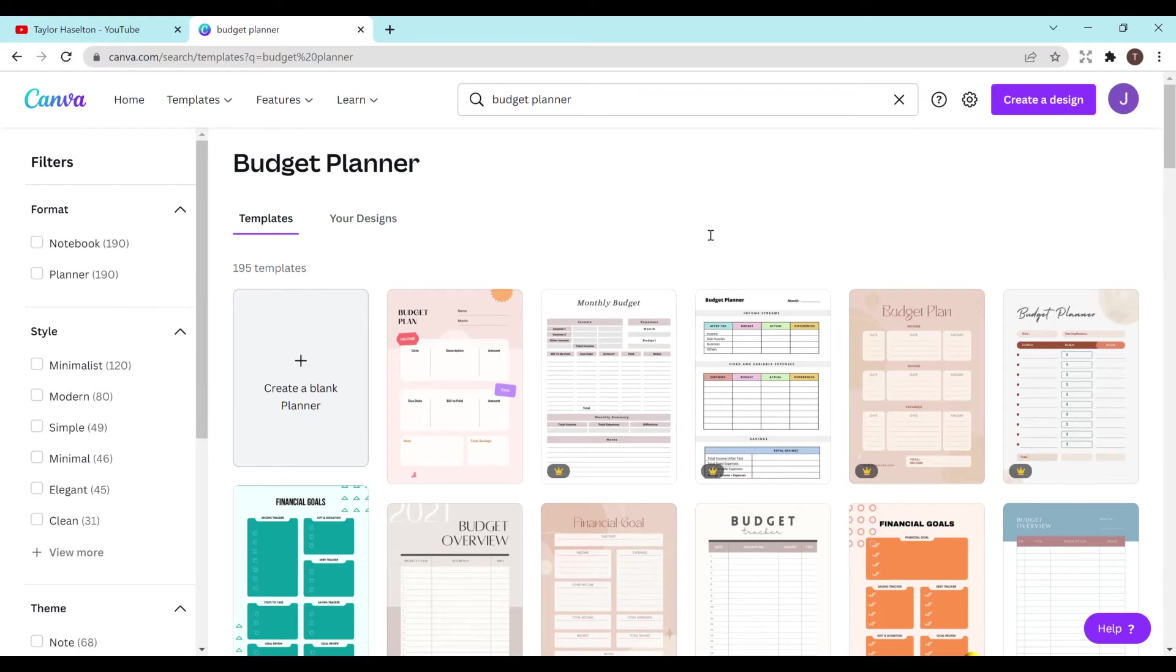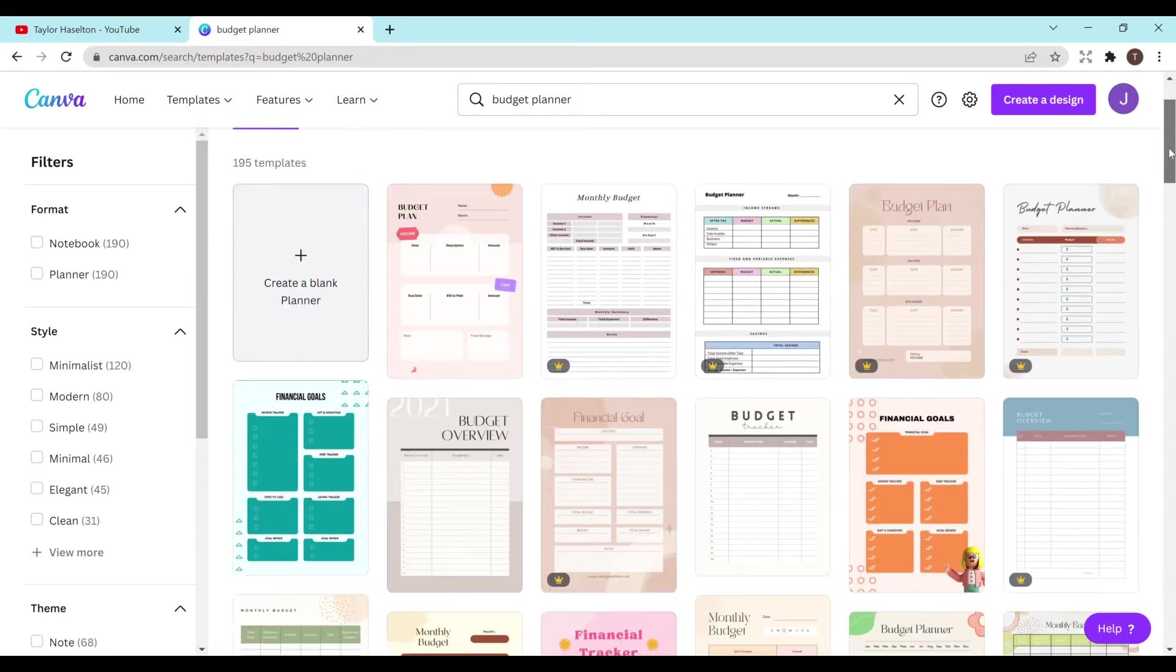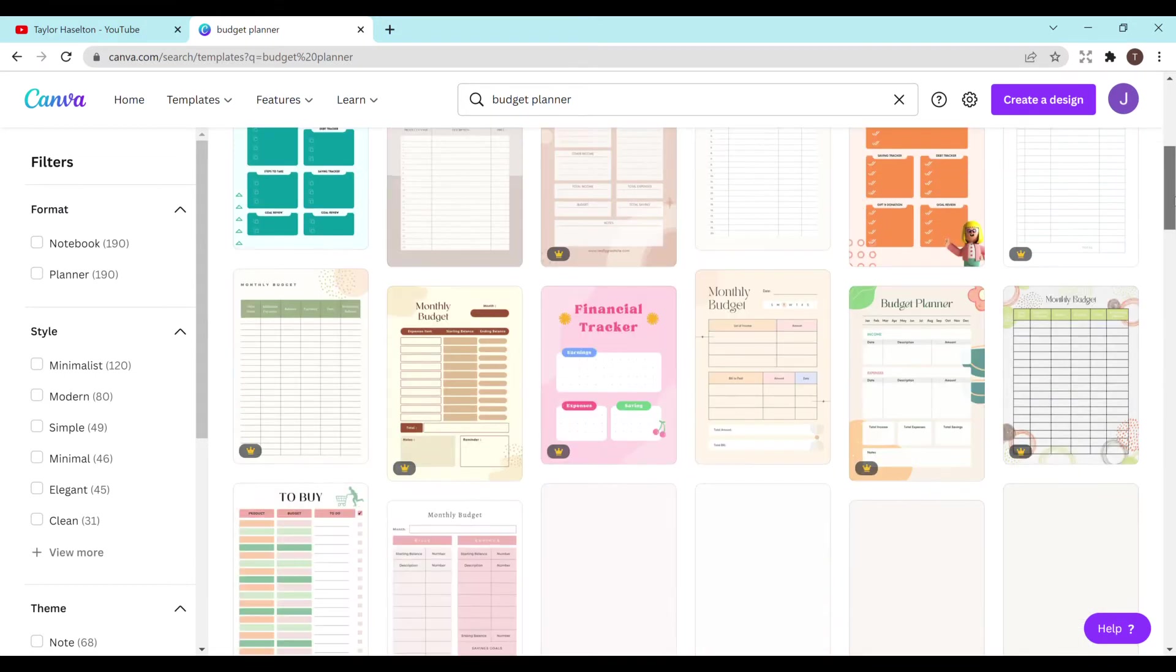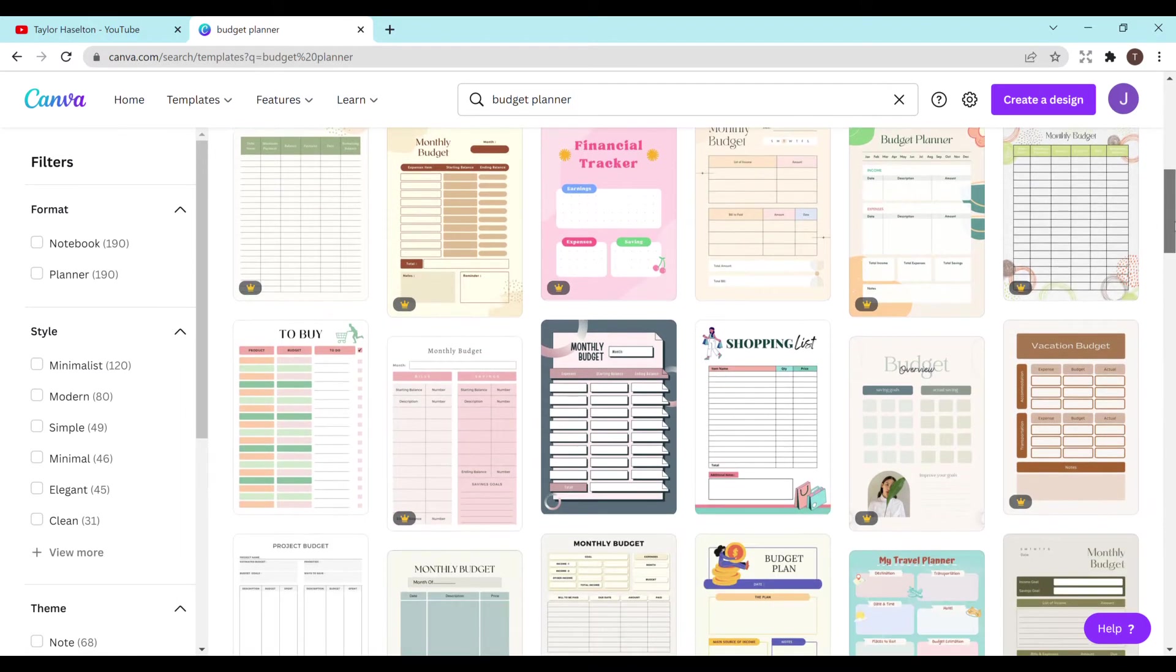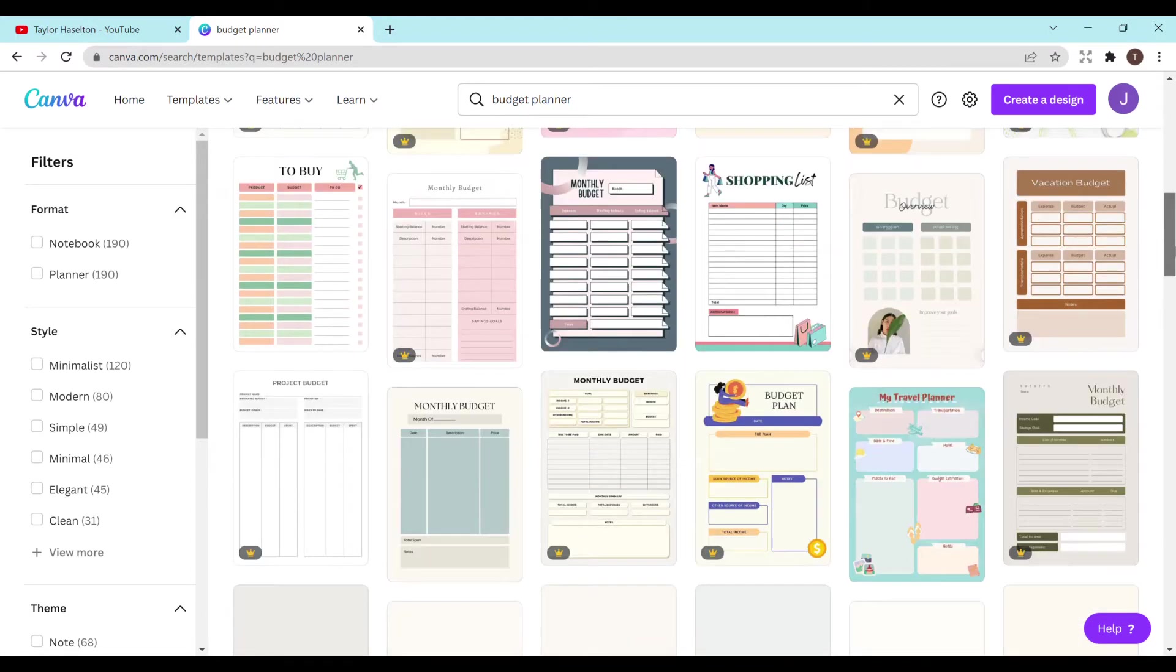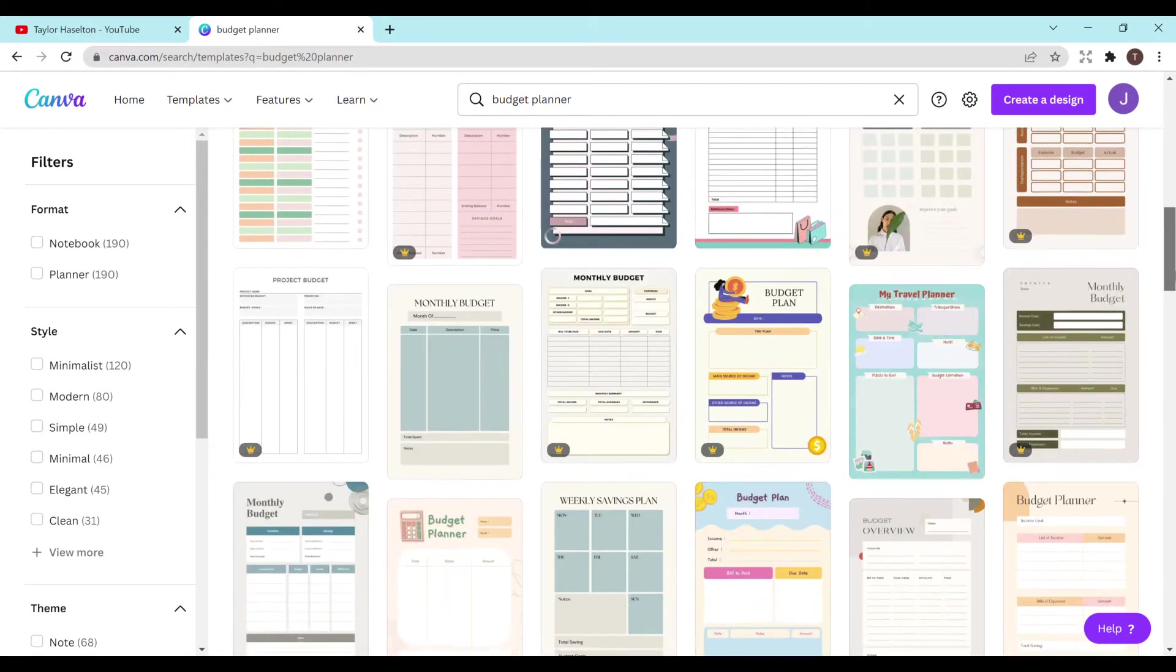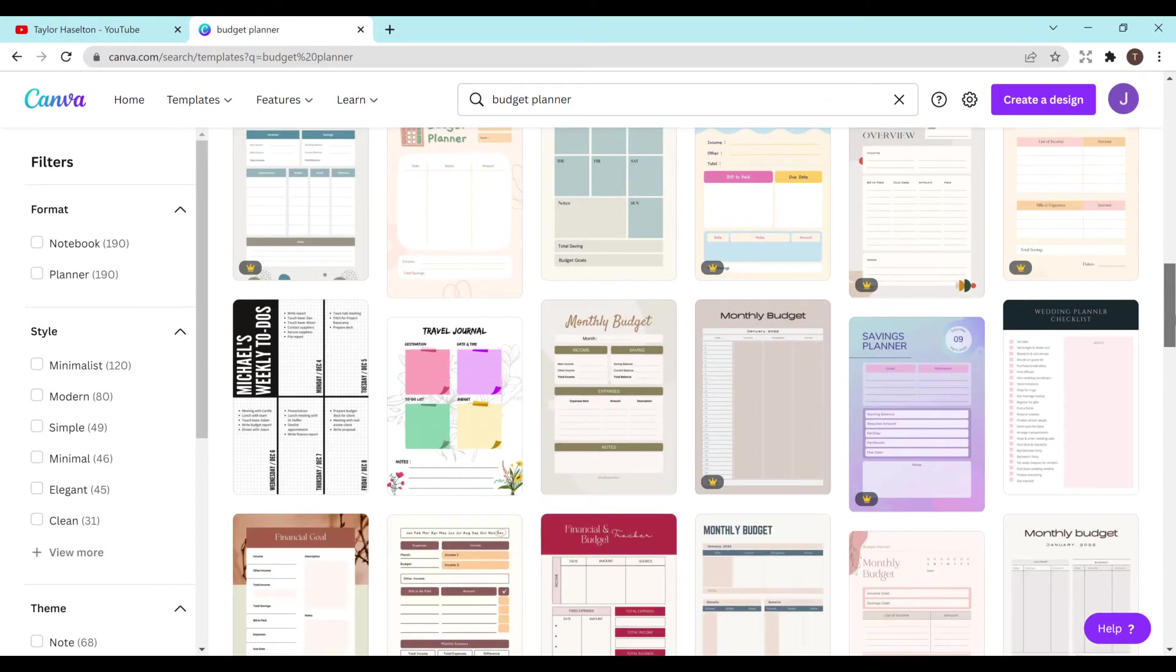Now, Canva is amazing. They have so many different templates. You can even make your own, but I feel like with budget planners, it's so much easier having a template to start with. So the ones with the crowns are for the pro version. I'm not going to use one of those since I want to show you that you can do this for free. So you can just scroll down and find any of the ones that you like.